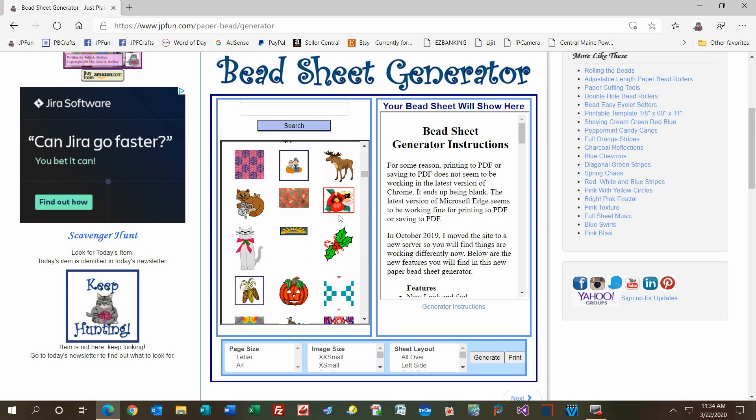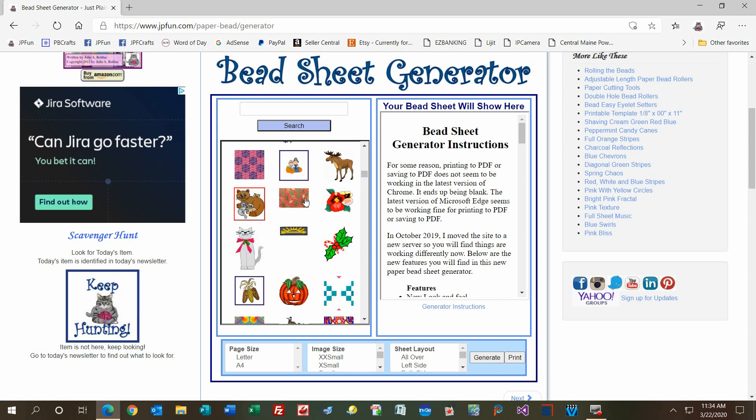I'm going to use some pansies here. You can change from image to image just like this. Then you'll choose your page size, which is on the bottom left here. There's letter and A4, which formats your page to print on the piece of paper size that you have.